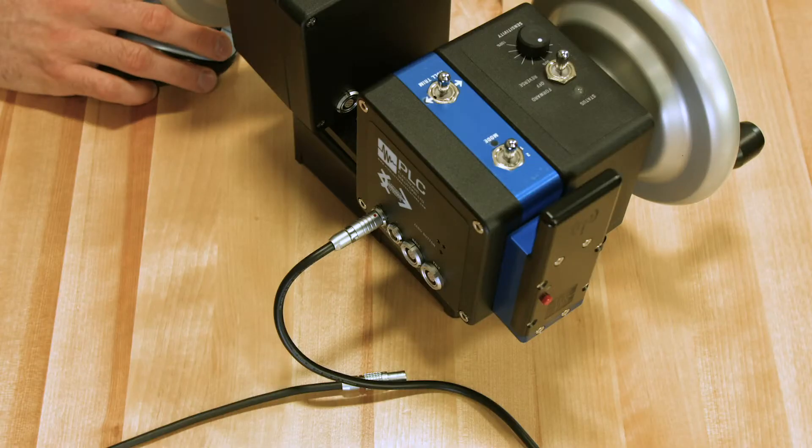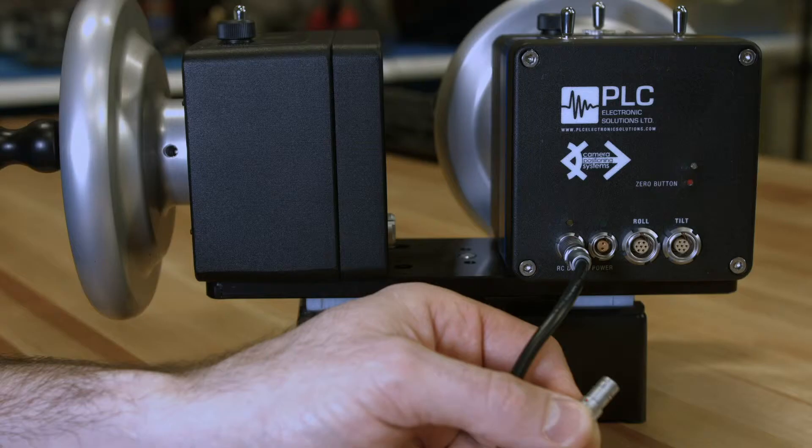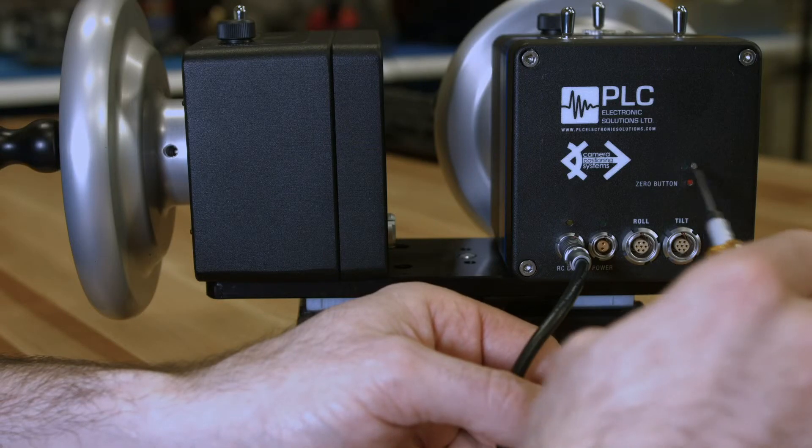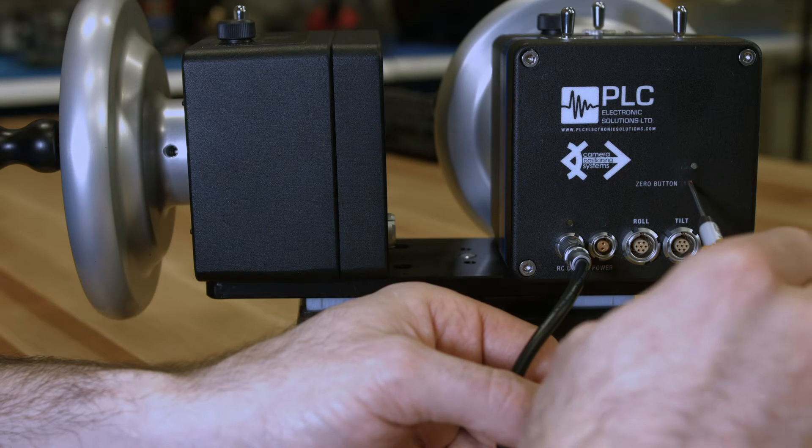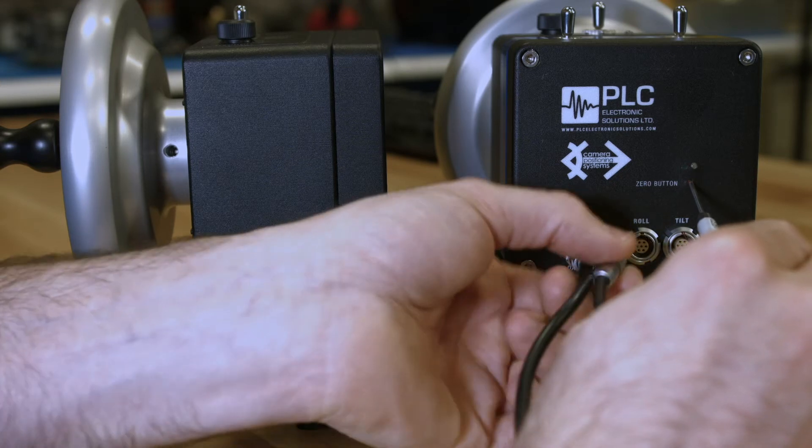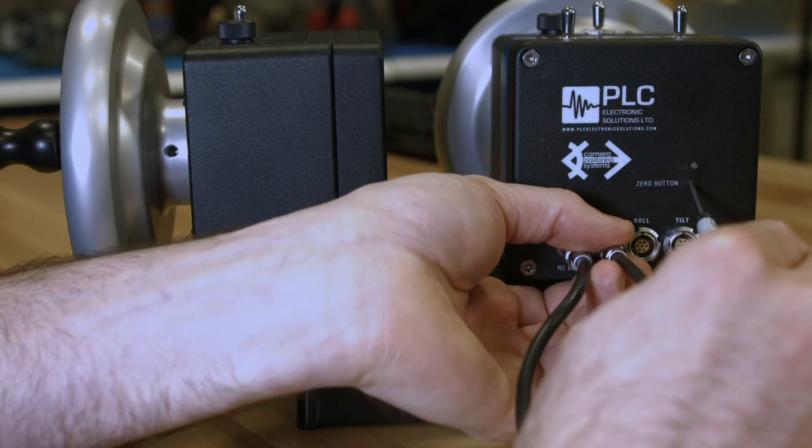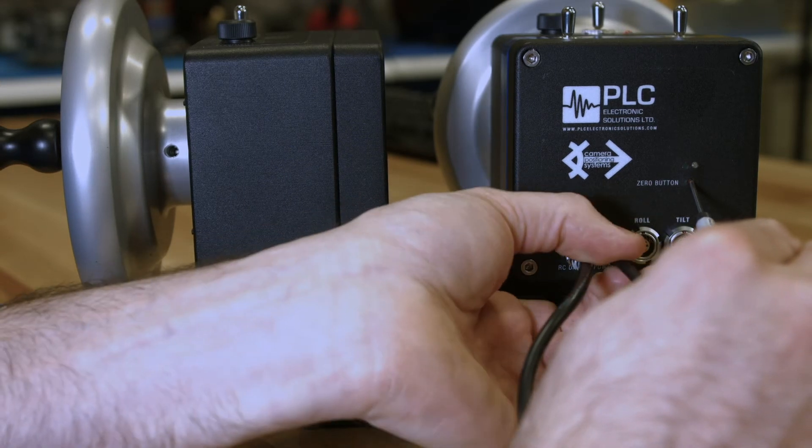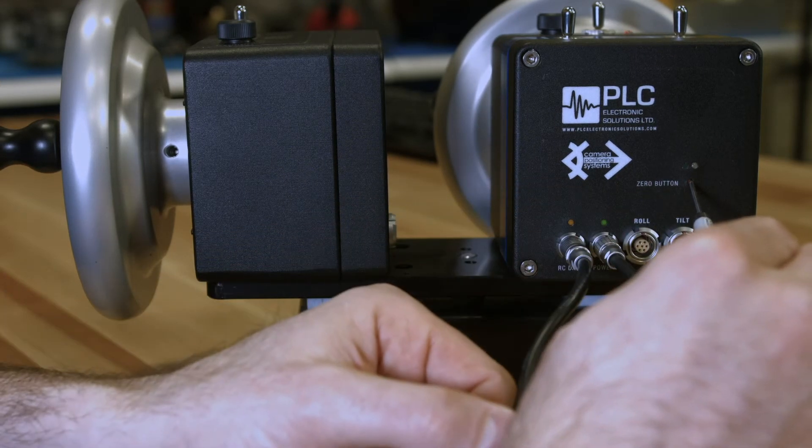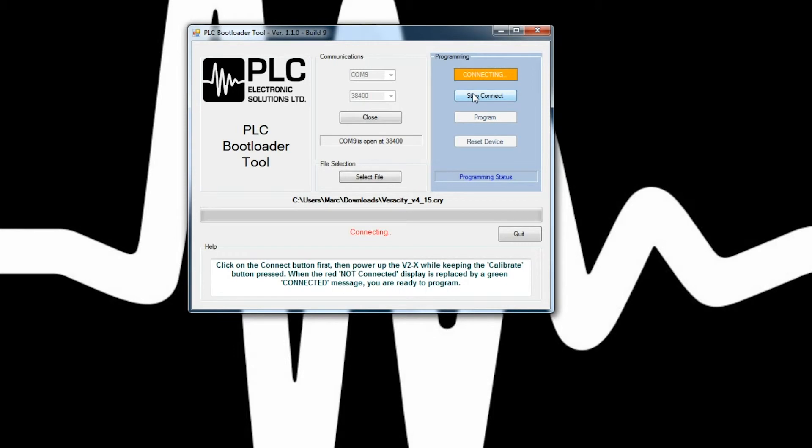At this point, you're going to take either a pin or a screwdriver and you're going to press down the zero button on the back of the Veracity control wheels. And you're going to power up while that zero button is pressed.